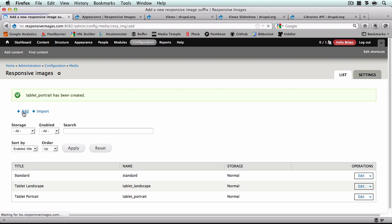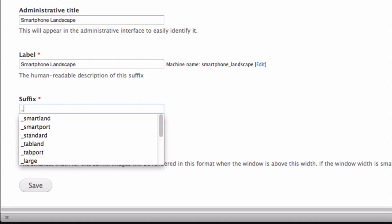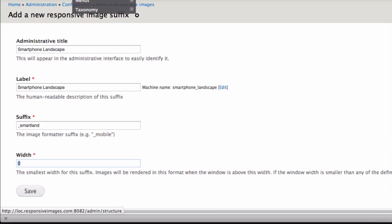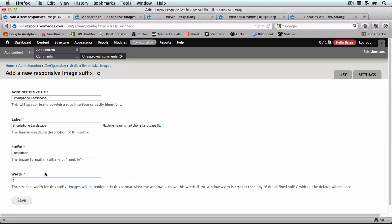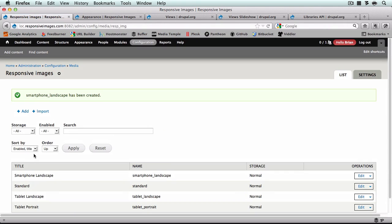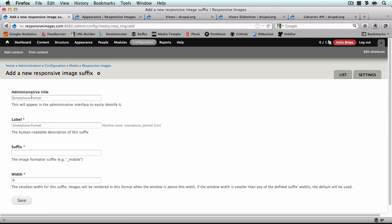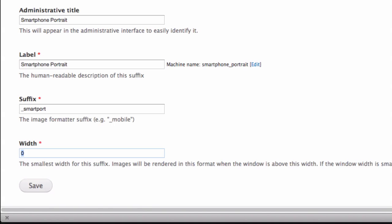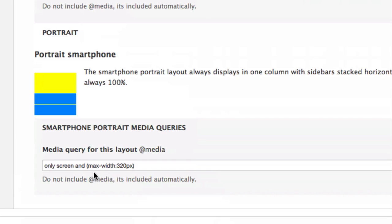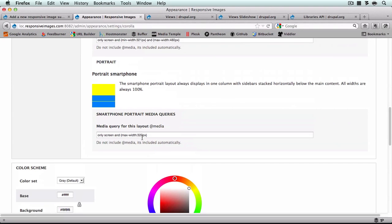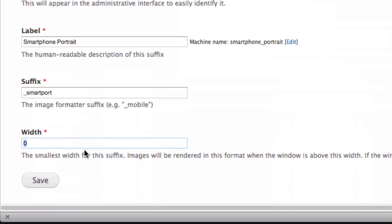Now I'll do smartphone landscape — underscore_smart_land — and the smartphone landscape layout breaks at 321. And smartphone portrait — underscore_smart_port — now this one's going to be a little different because this says max width 320, it doesn't have a min width. So anything below this will use this layout. The responsive images and styles module wants to know the minimum width and will apply it to anything above that width until another preset is found. So there's a slight difference in how we configure the two settings for this one.